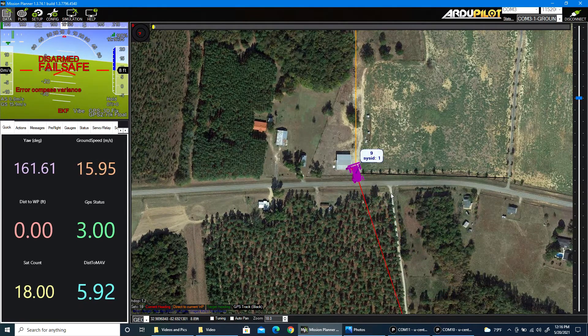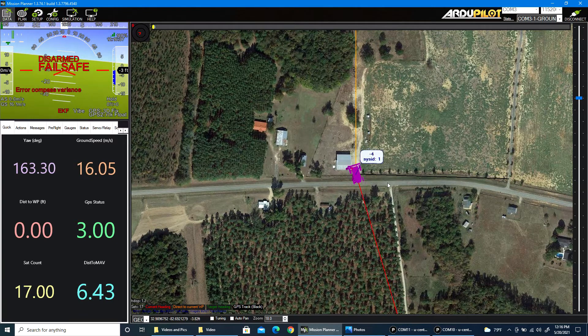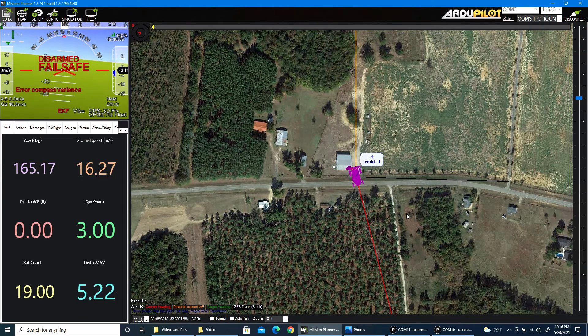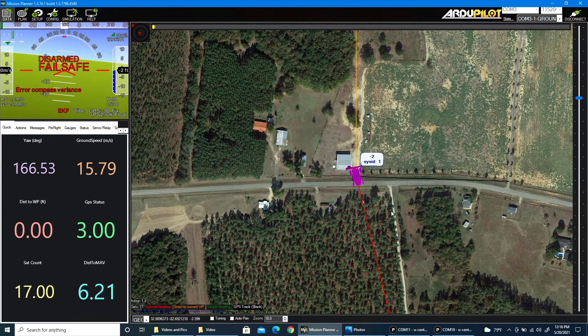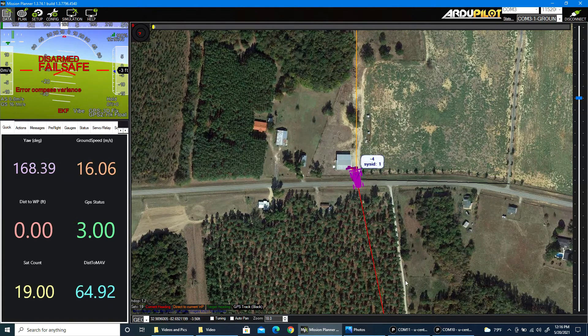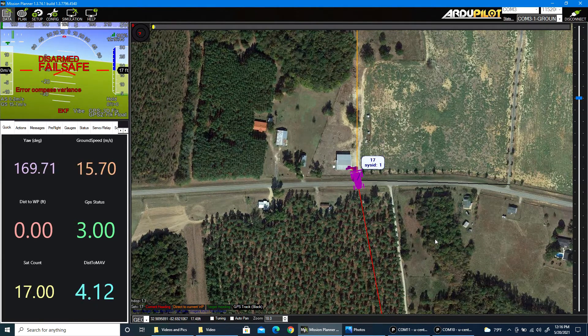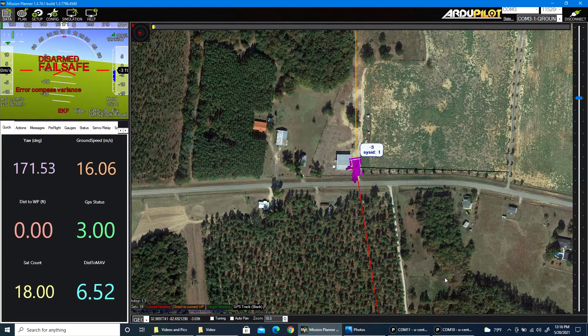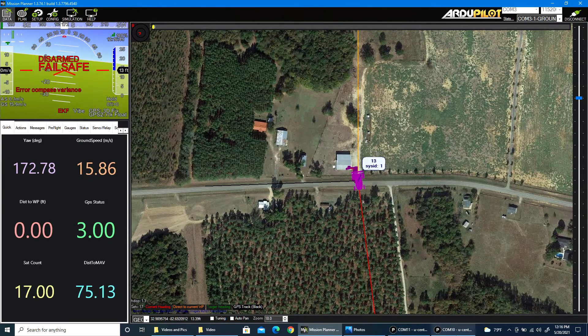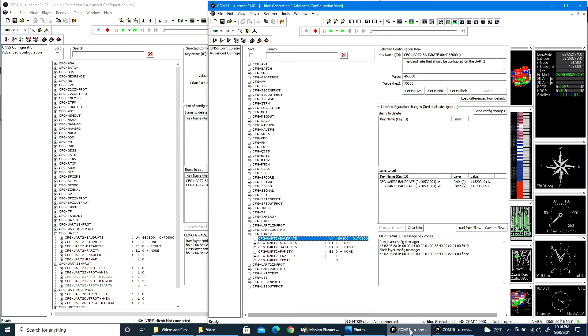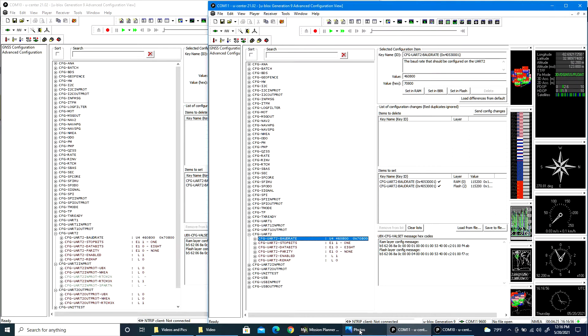My rover is located inside the shop with the roll-up door open, but with very bad visibility to the sky, so I'm not getting good GPS fix or anything. But I have U-Center running twice, one instance communicating with the moving base and the other with the rover.